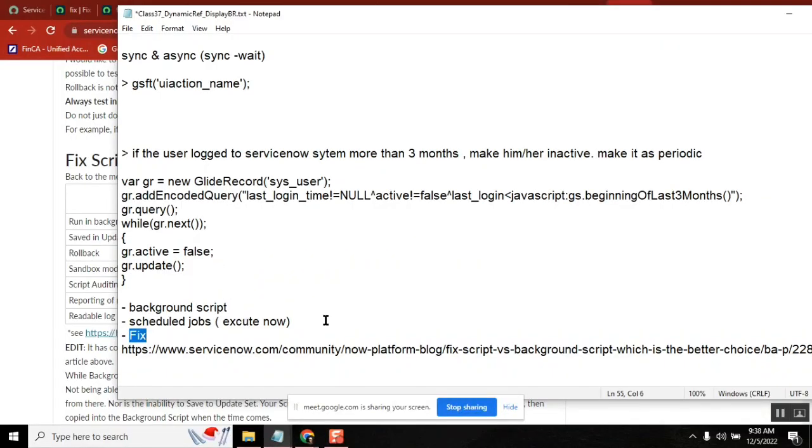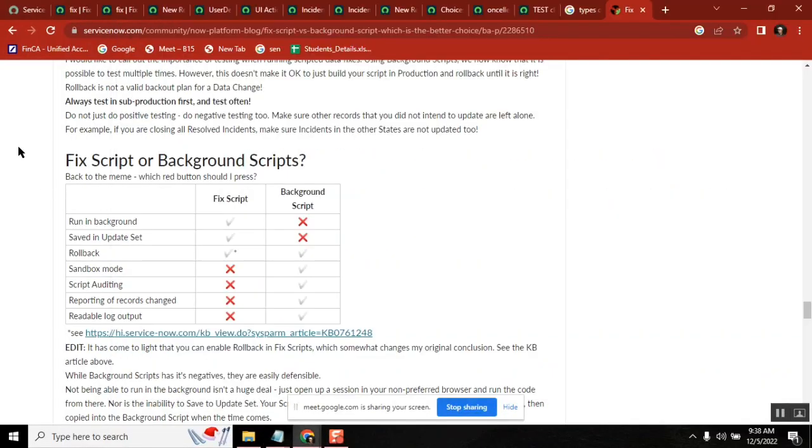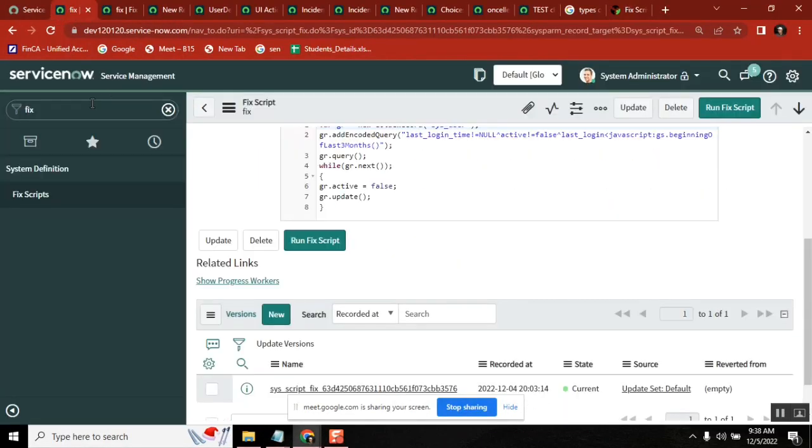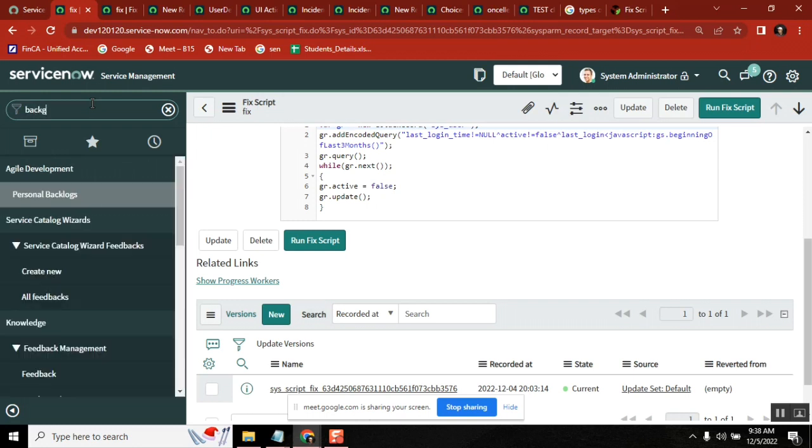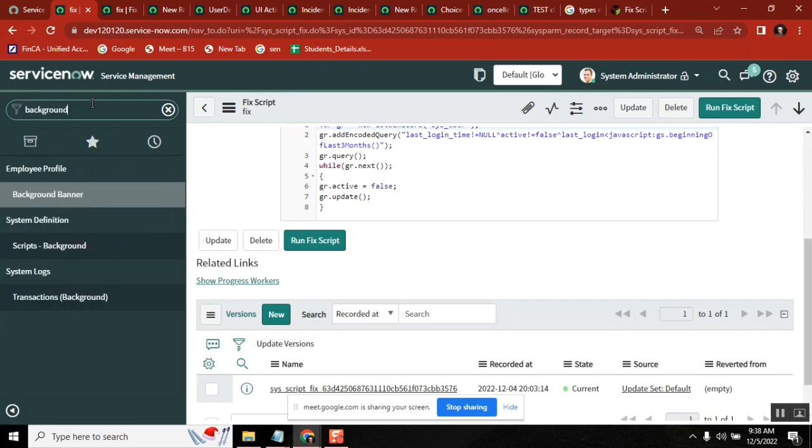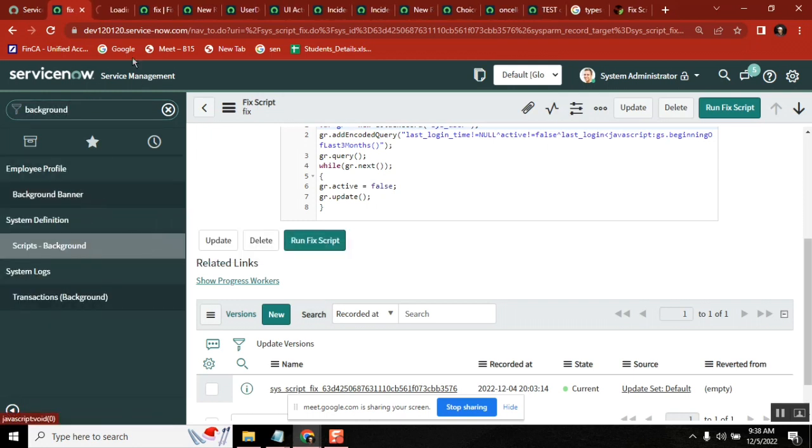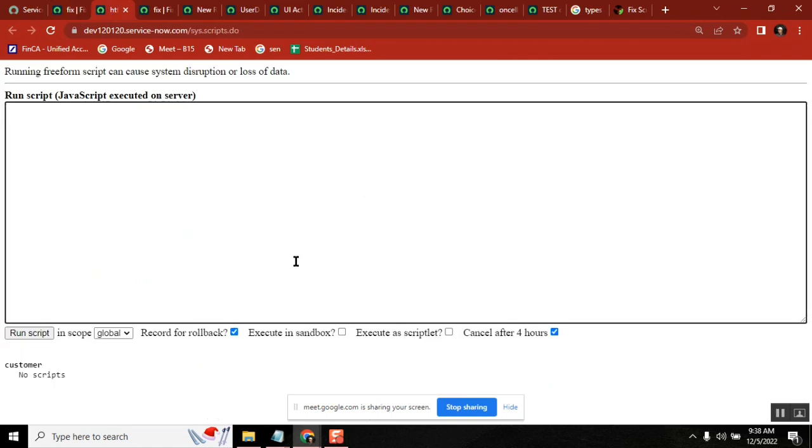There is something called background script. When you run a script in the background, maybe after you've started running it, you'll observe that your screen will be frozen. You observed it - till the time it completes, your screen will freeze.